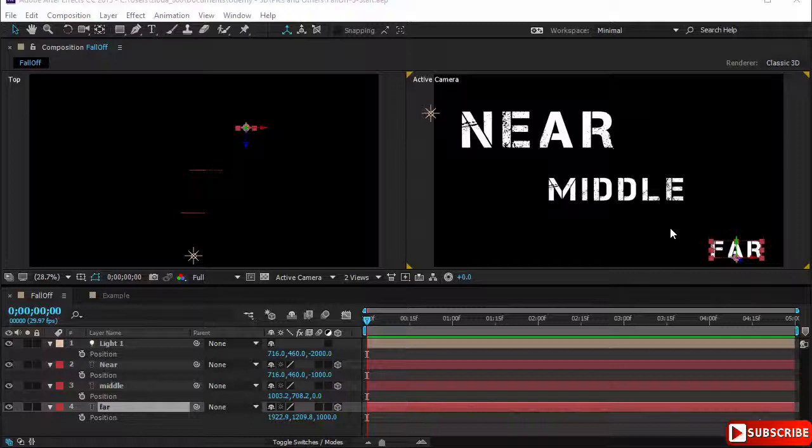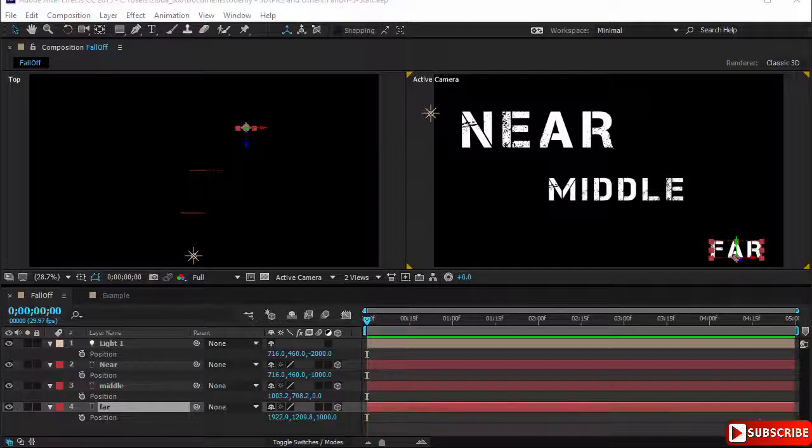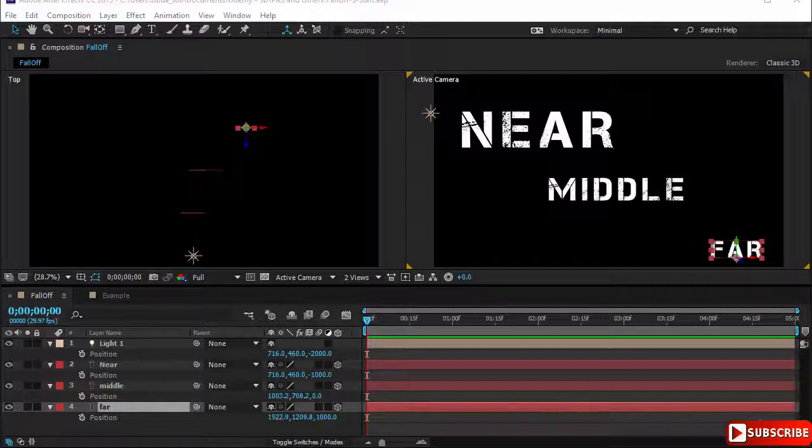You notice that with this light all layers are illuminated equally to full intensity of the light regardless of their position in the Z space and their distance from the light. In real life, after a certain distance the intensity of the light becomes nil - it means it's no more effective and will not light any object.